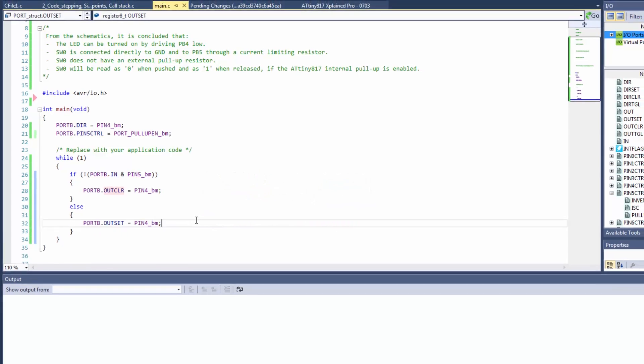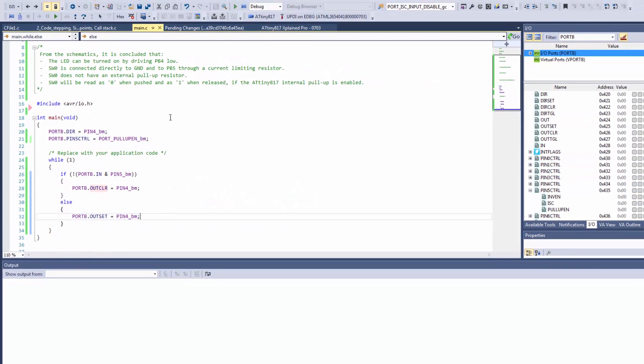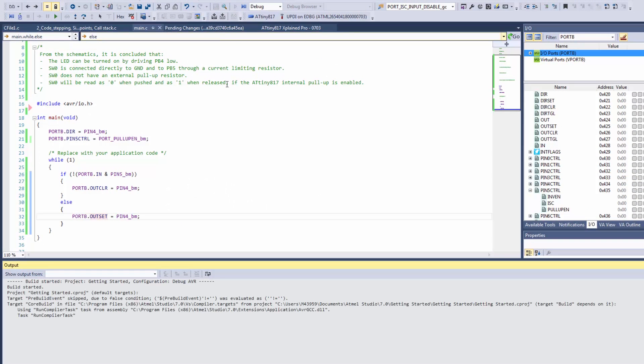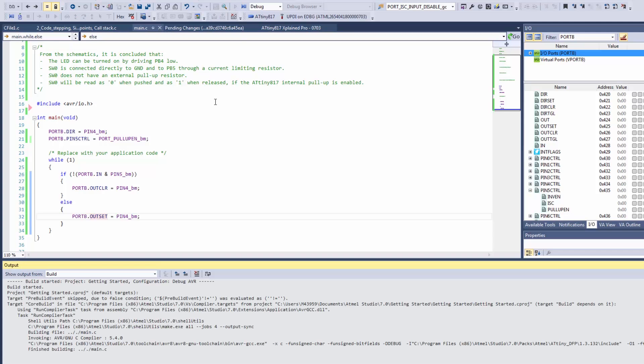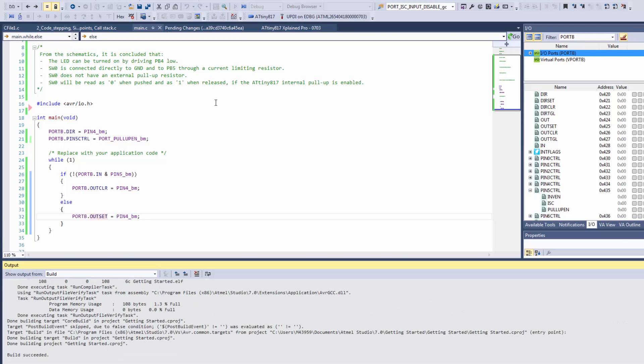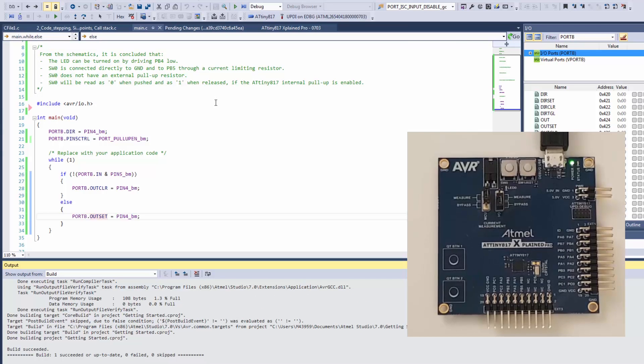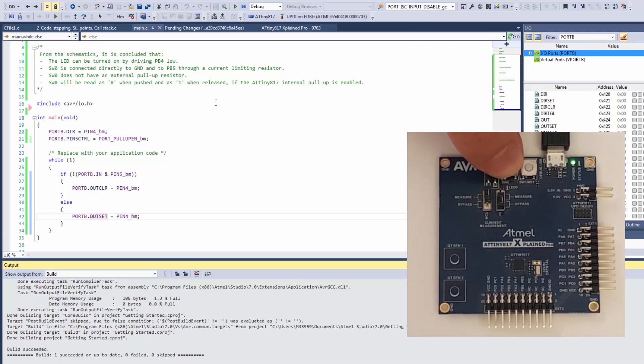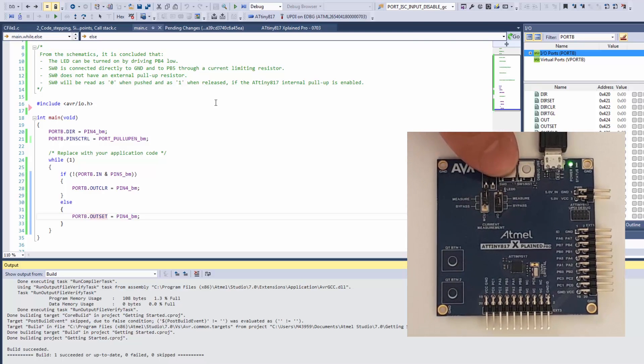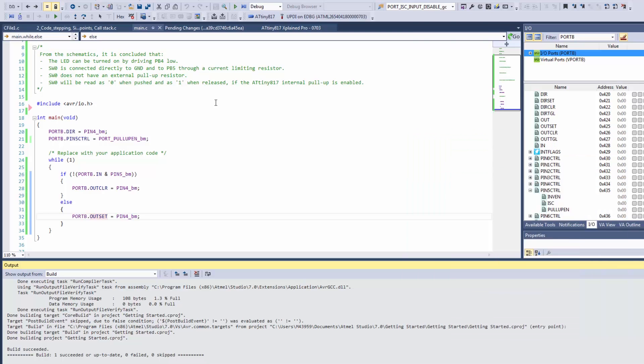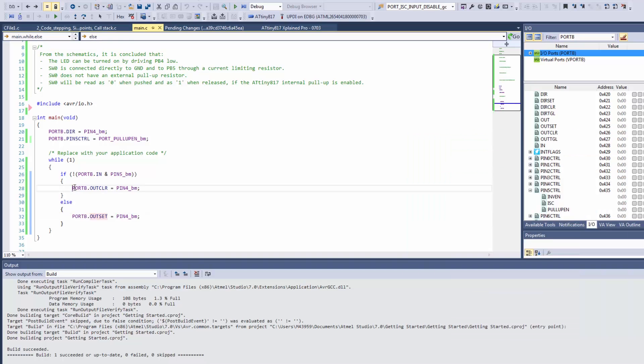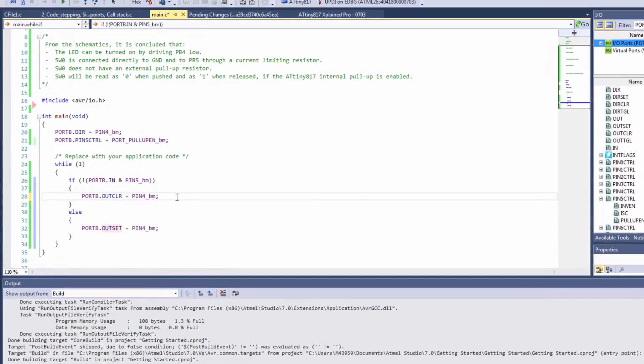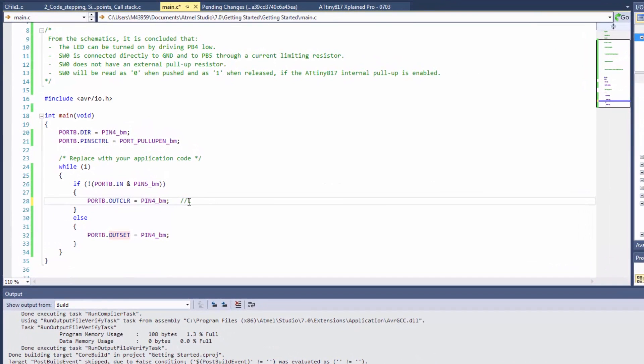This should hopefully work. We can run the code. Now we can see the LED is coming on when we push the switch. The code itself is not too readable, so I'd have to introduce a comment.